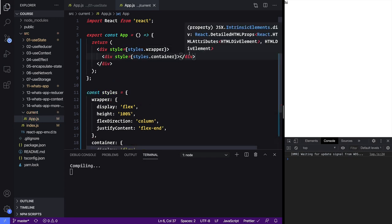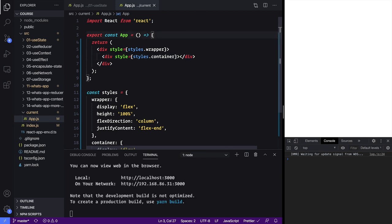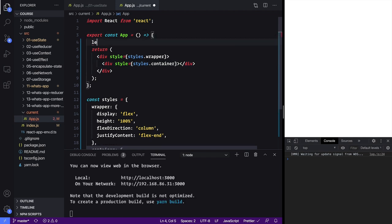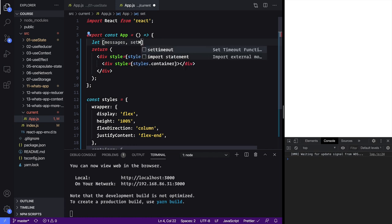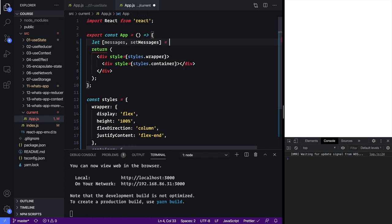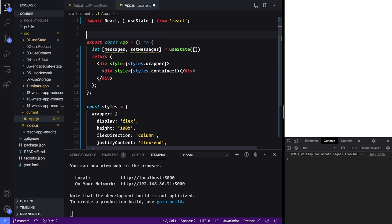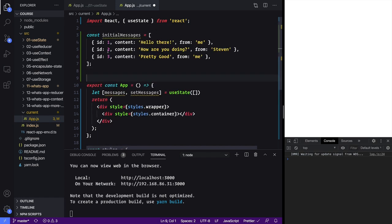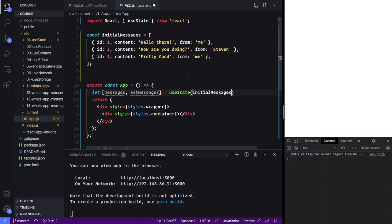You're not going to see anything because we don't have any content in here. With that in place, let's start talking about the state we're going to need. We're going to need a messages array, so I need messages and set messages. This is going to represent one conversation in our app and it's going to be an array of messages between two people. Let's just paste in some dummy messages that you can get from our sample project code, and then we're going to make that our useState's initial state.